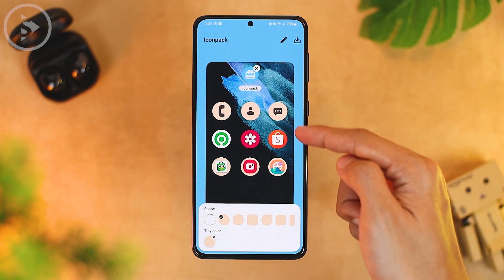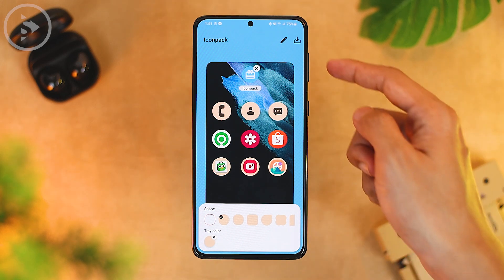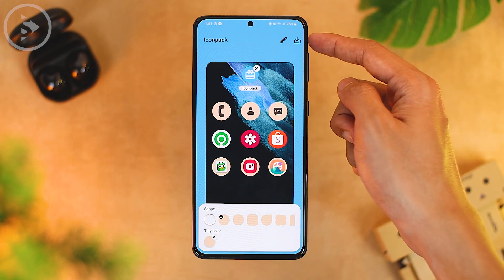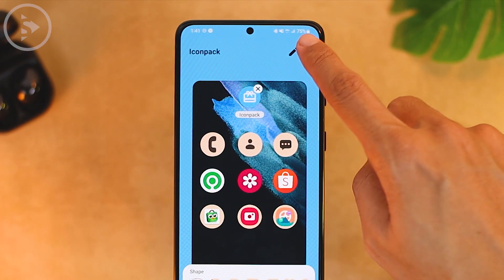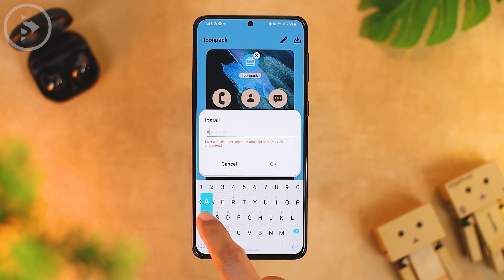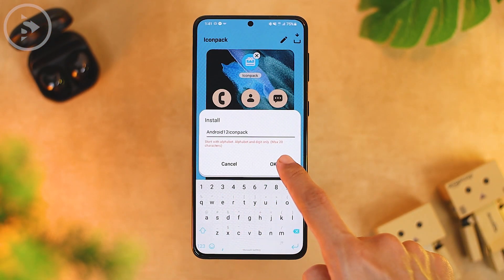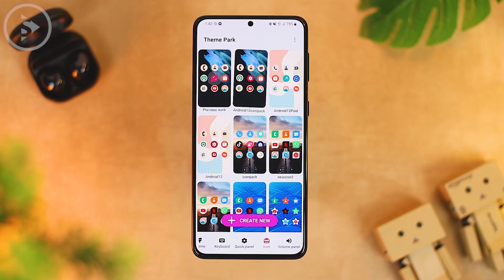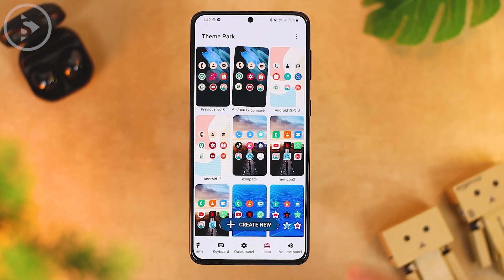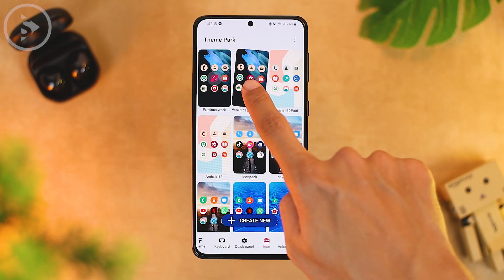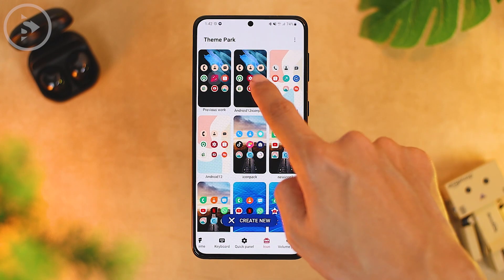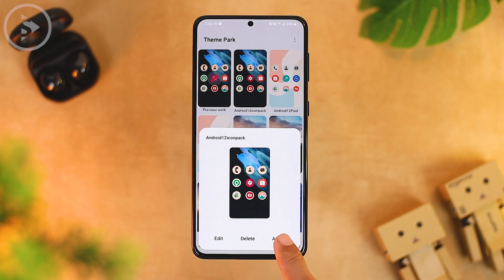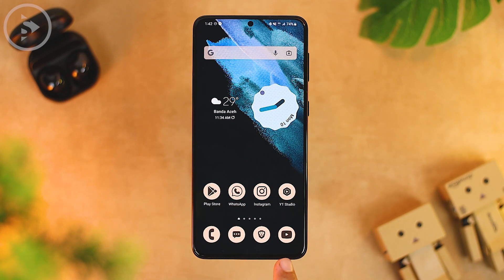Once the color of the tray icon is quite similar, save the theme in Samsung Theme Park by clicking the down arrow button in the upper right corner, typing a name for this Android 12 icon pack, and clicking OK. After creating the new icon pack theme, apply it by clicking on the icon pack section and tapping the Apply button. Now the icons will look very similar to the Android 12 theme.